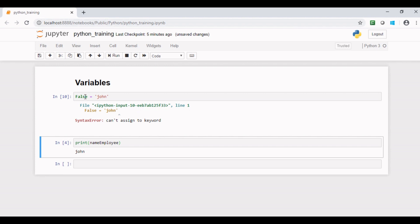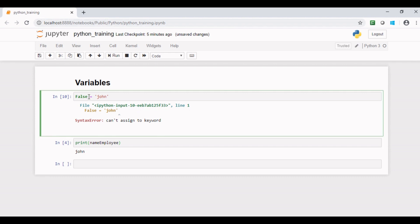Now let us understand another concept. Python is a case sensitive language. Let us go back to previous correct variable name: name employee. And initialize it with value Jason.